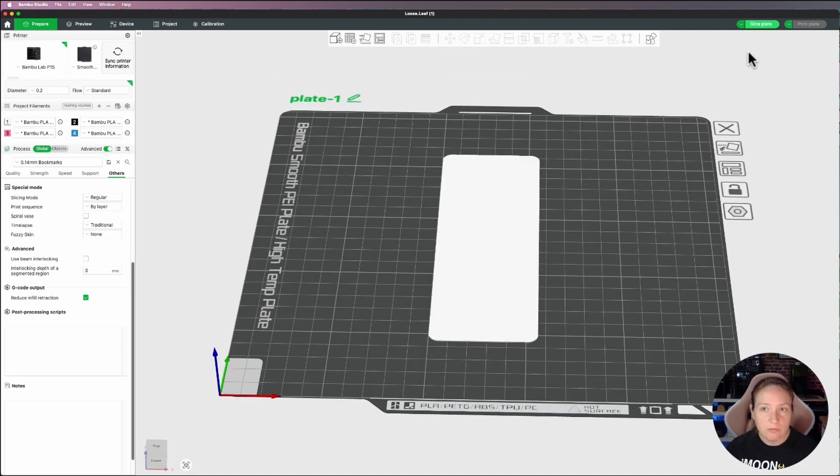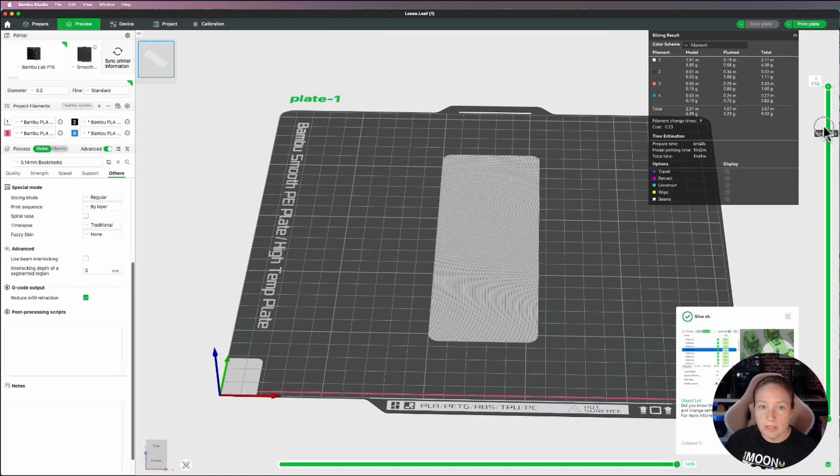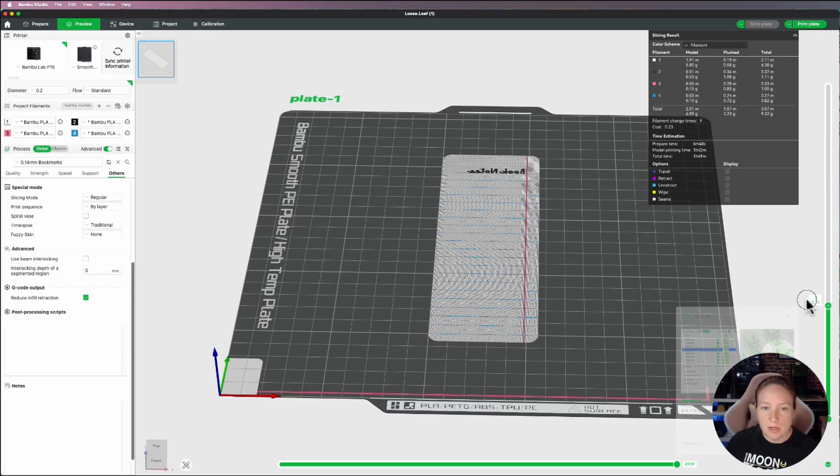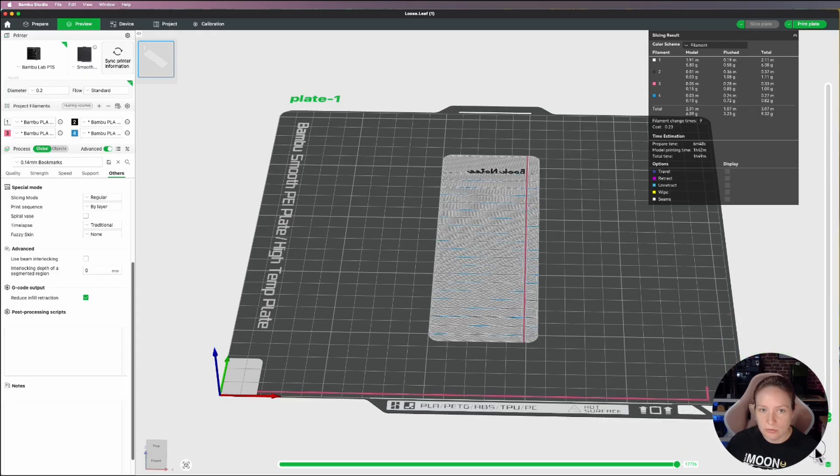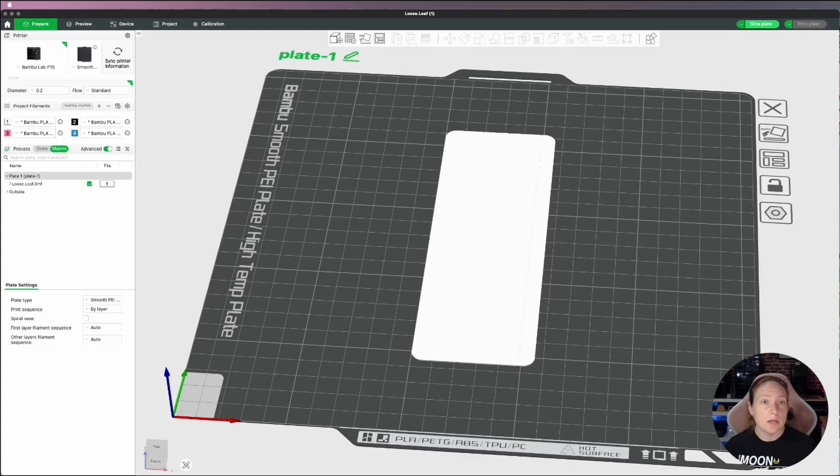And you'll notice if we were to go ahead and slice the plate, it's going to come up four layers, one layer of white, and then the three layers with my design. So now that I've got the loose leaf one in, I'm going to bring in my composition notebook.